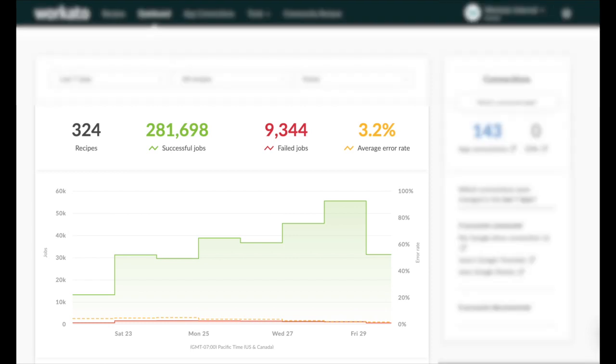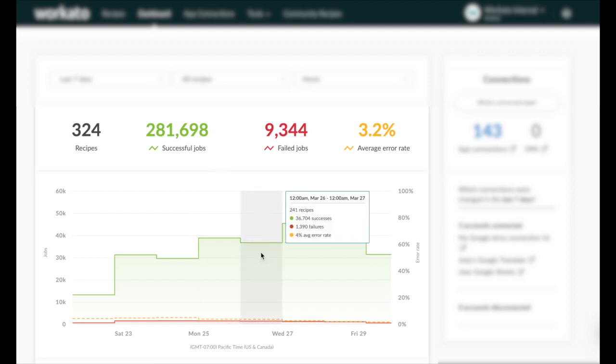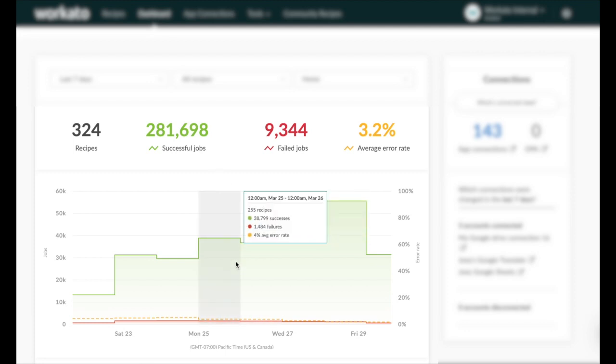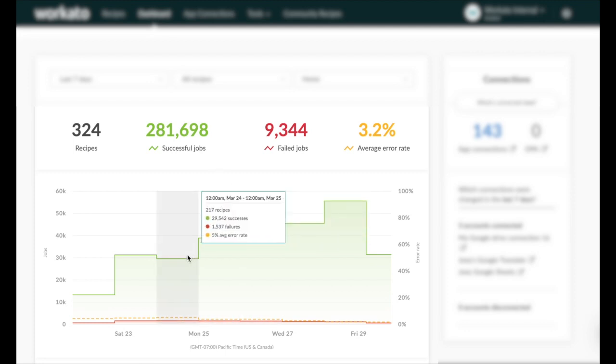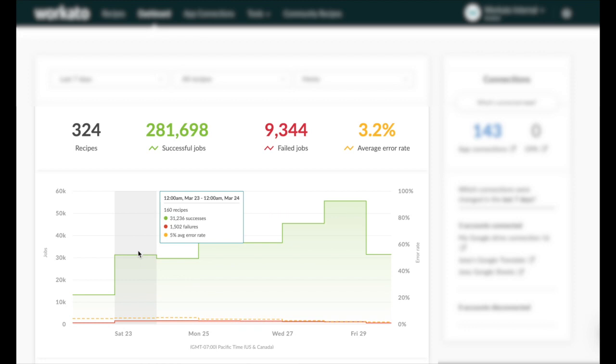You can quickly assess if things are running as per usual or if there are any anomalies by looking at the trends of successful jobs, failed jobs, and failure rate. Simply hover over the trends and select any snapshot of time to view the status of your automations at that instant.